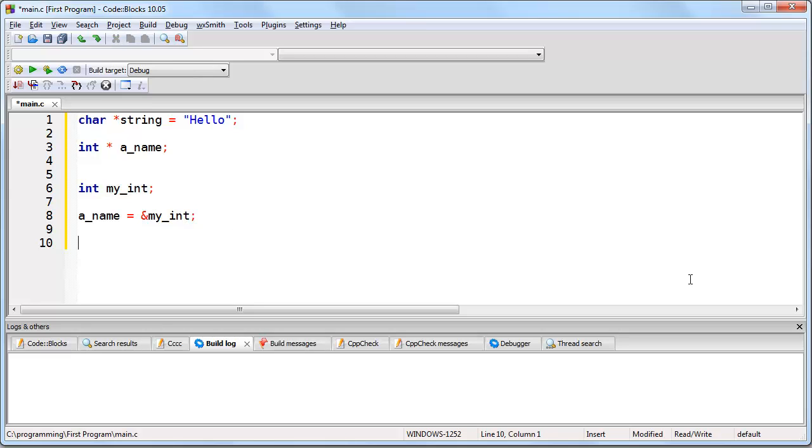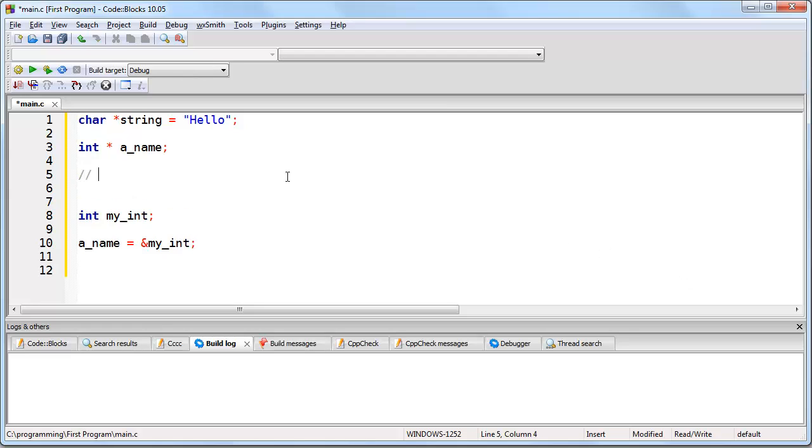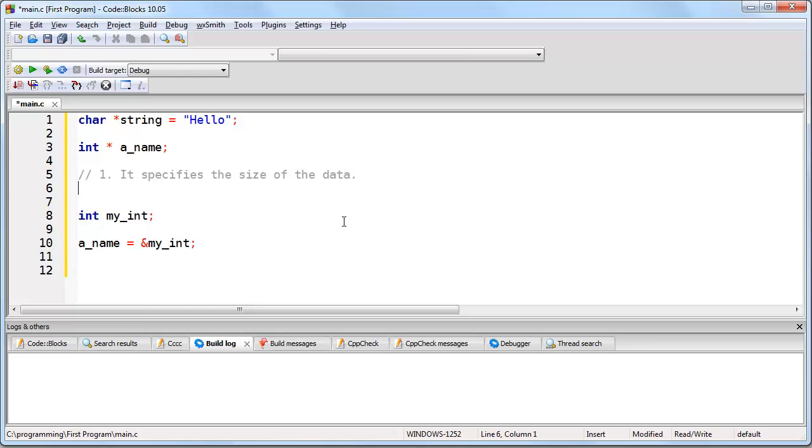The second concept that is confusing for a lot of beginners is why do you need to specify a data type when you create a pointer? There are two reasons why you need to give a pointer a data type. First of all, it specifies the size of the data. And the reason this is important is because not all data types have the same size. An integer might, for example, be four bytes in size. A character might be one byte in size.